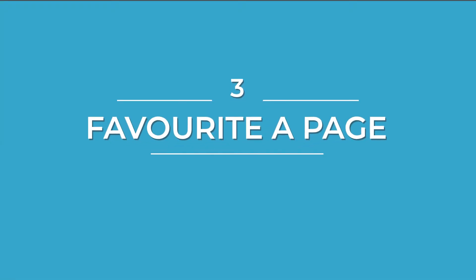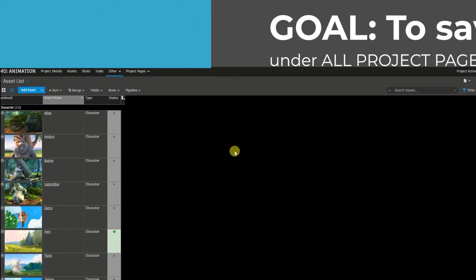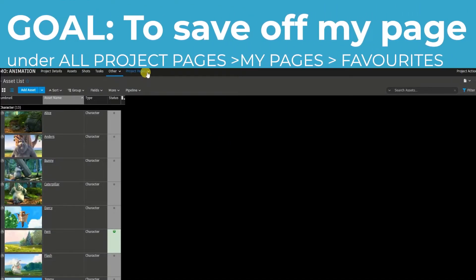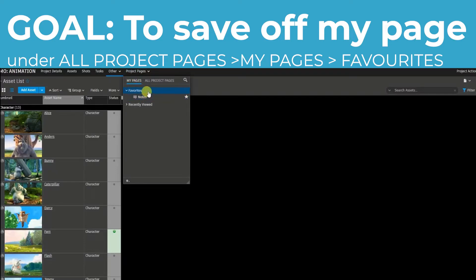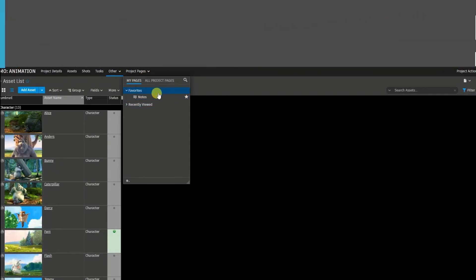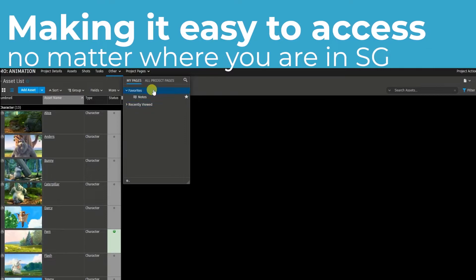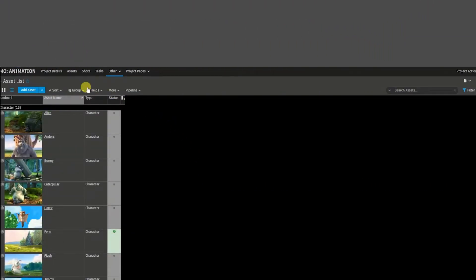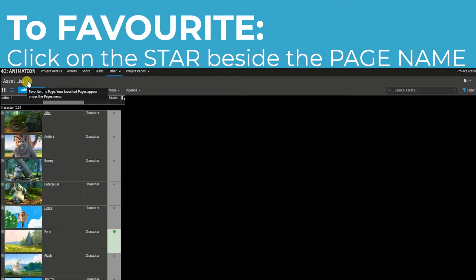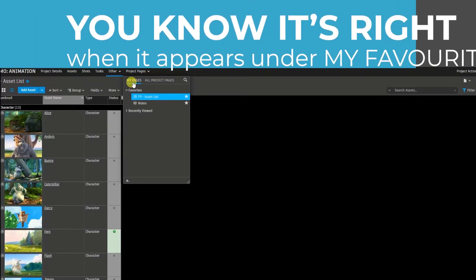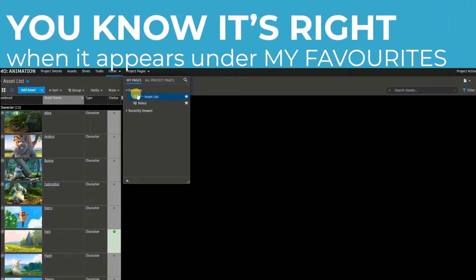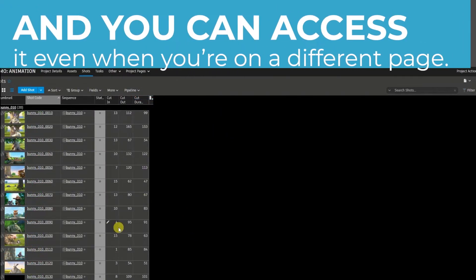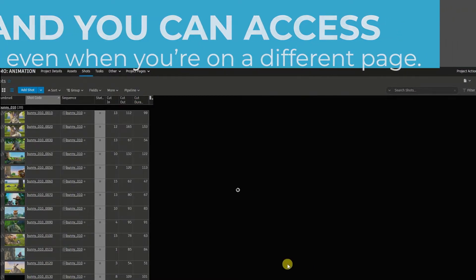Trick number three is to favorite a page. Once you favorite a page, it will appear as a button under the project pages, my pages, and under your favorites. So it's very quick for me to click on my asset list. To favorite a page, go to the top left corner and click on the star. It'll get grayed out. So now if I go through project pages, my pages, under favorites, you can see that I have my asset list page. If I'm currently in the shots page, I could easily just go to project pages, my pages, and go to the asset list.